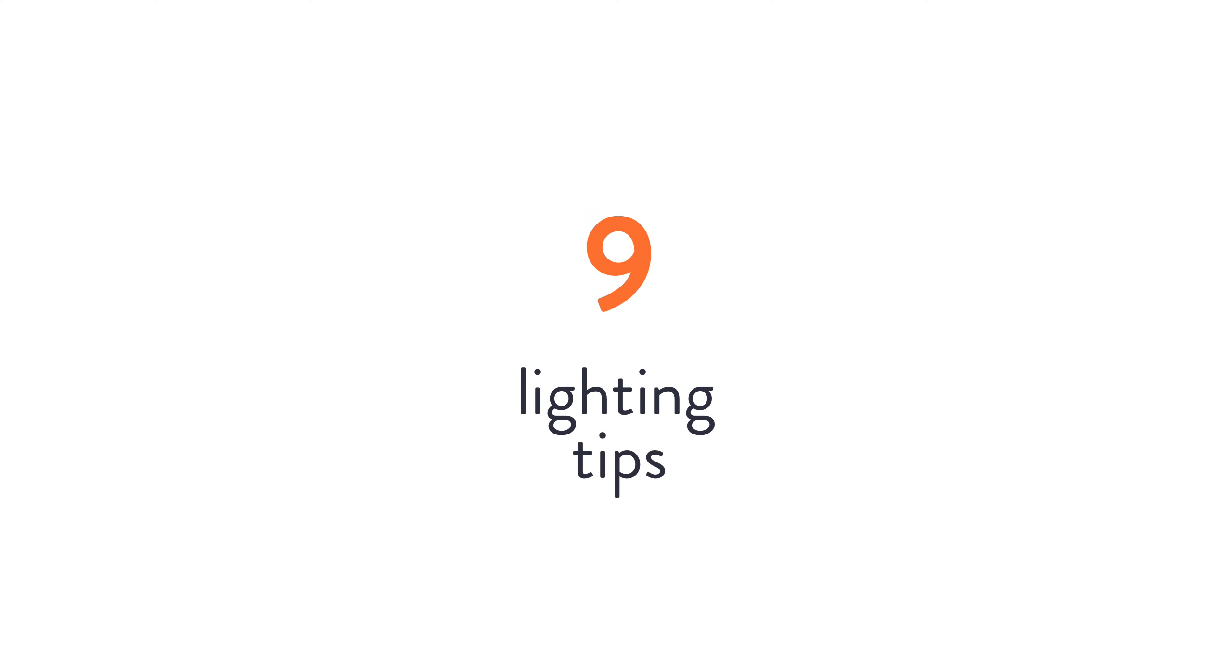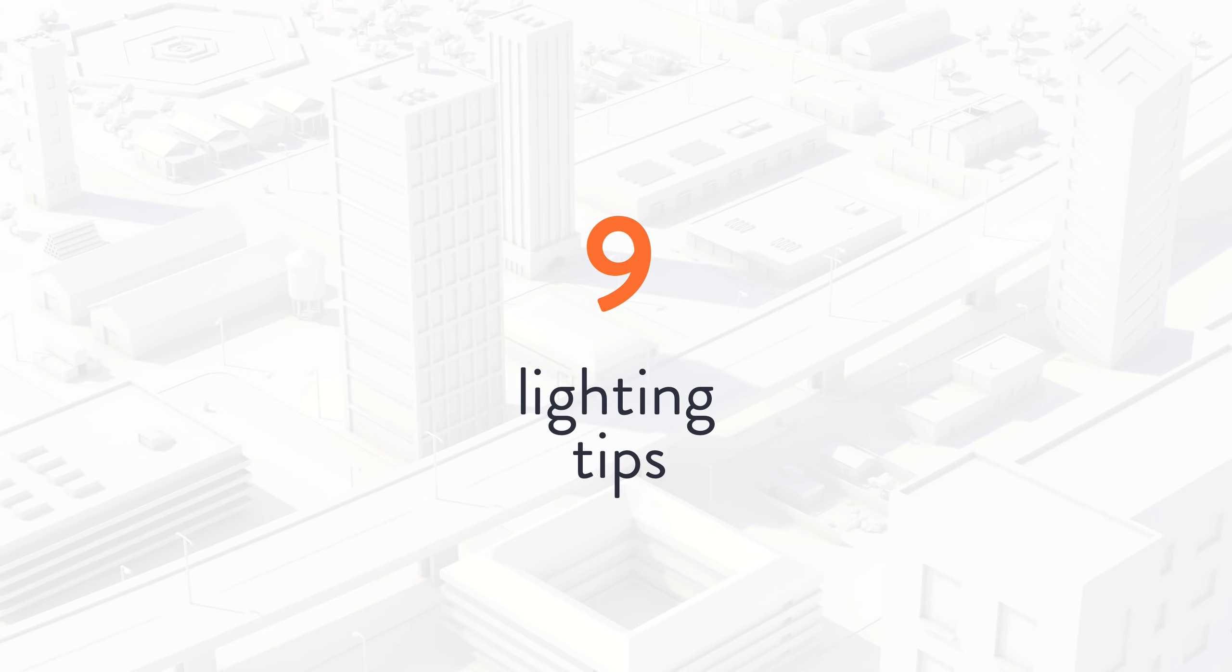Hey what is up guys, this is Eli and in this video I will go over nine lighting tips to make your renders go faster and to make your scenes look better.